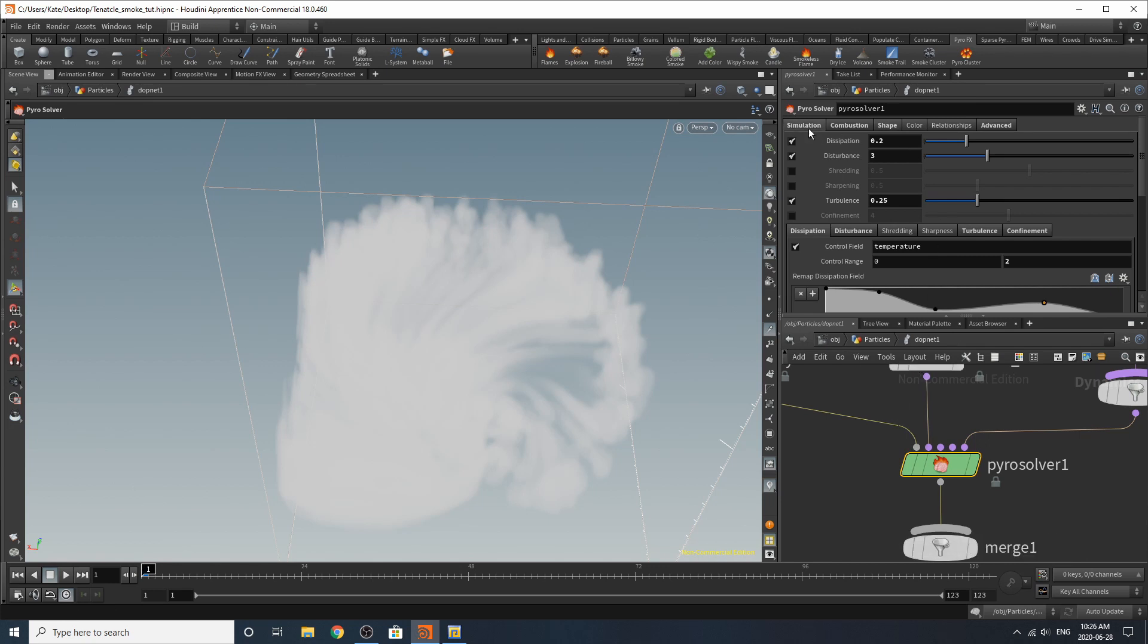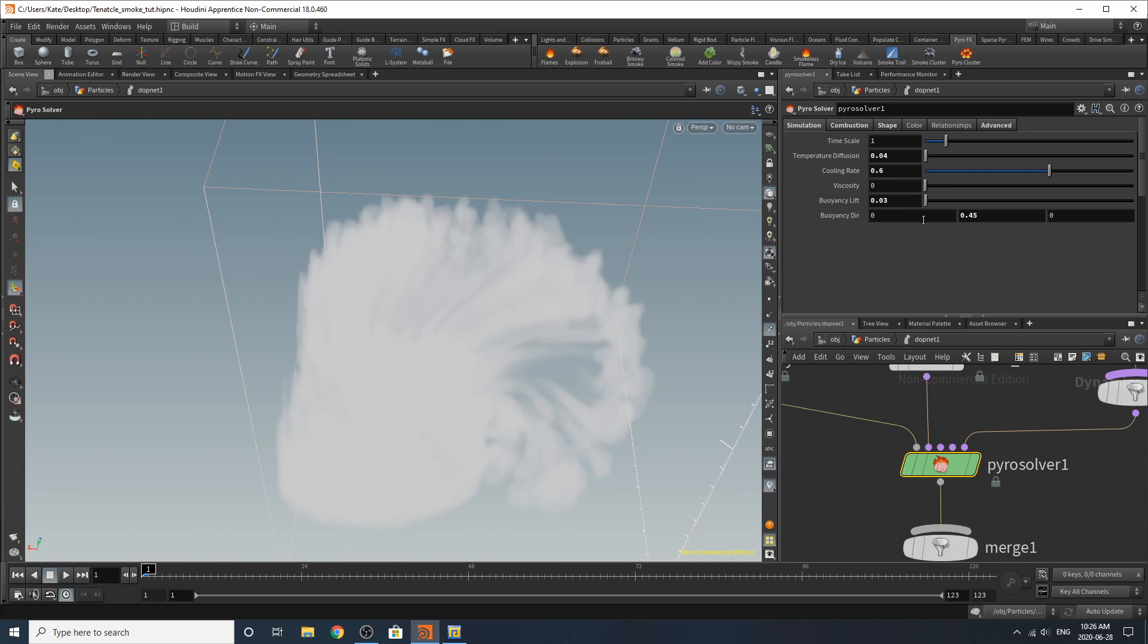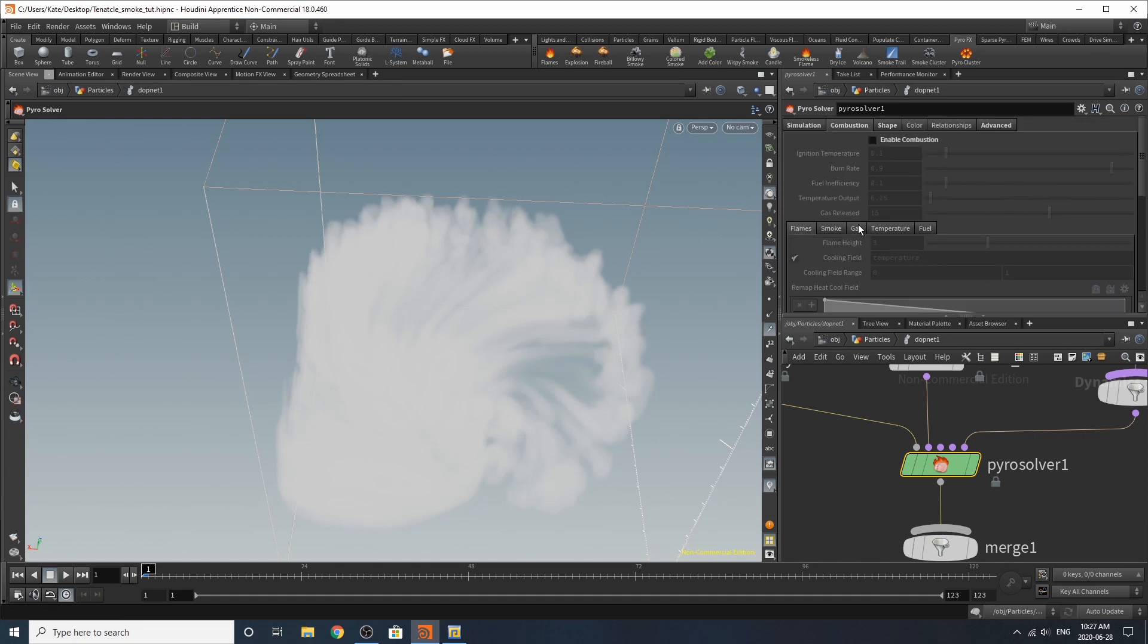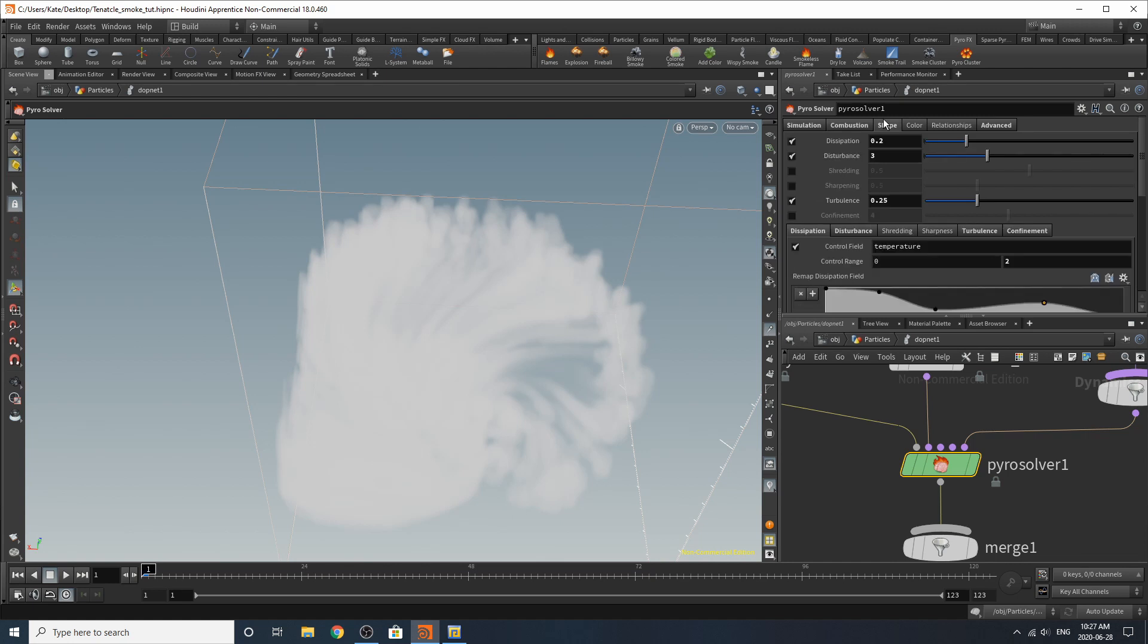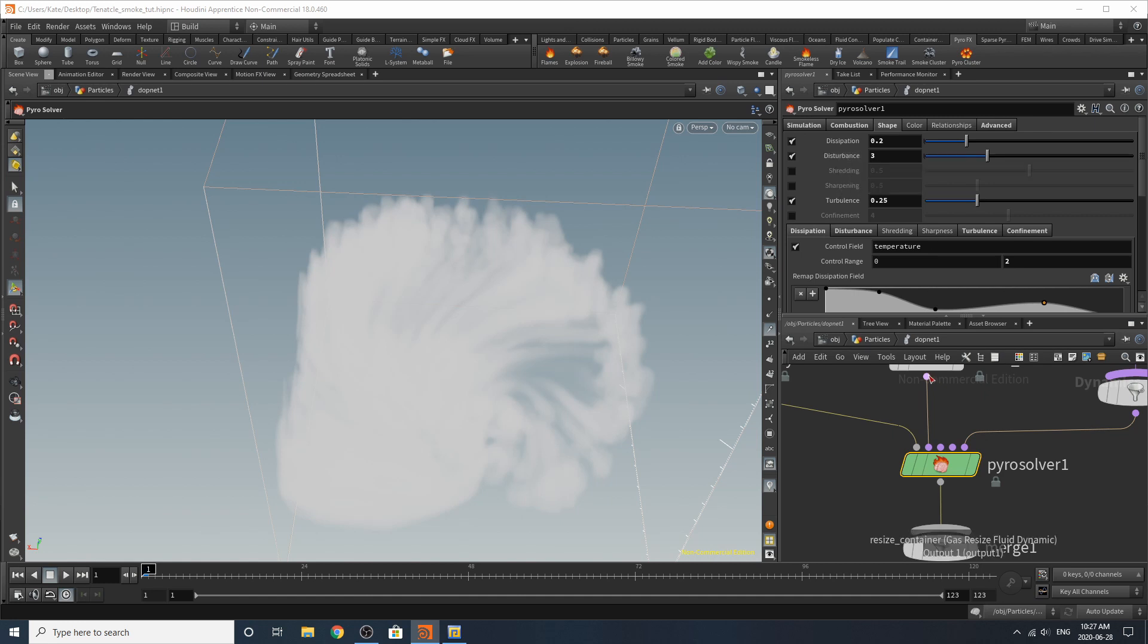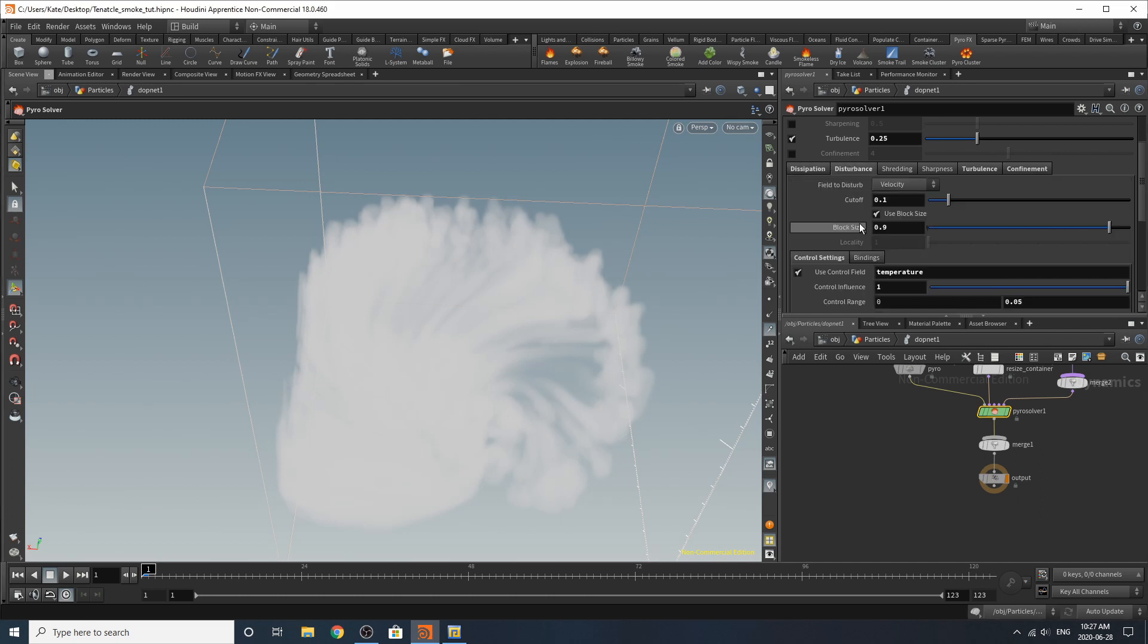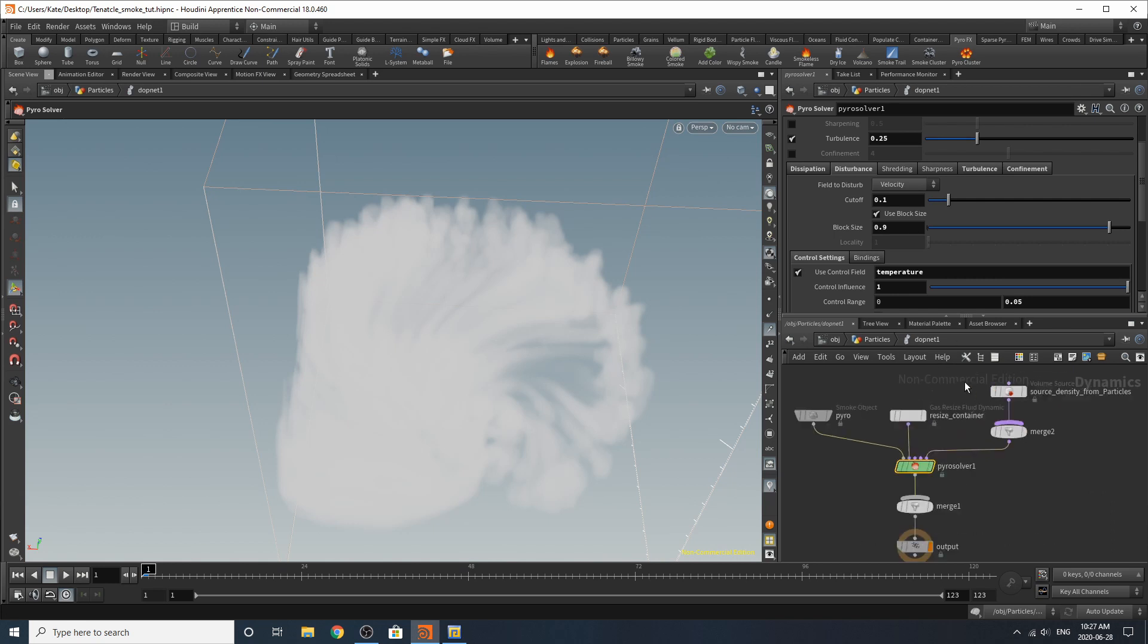So in the simulation tab I turned down the temperature diffusion to 0.04 the buoyancy lift to 0.03 and the buoyancy direction to 0.45 in the y-axis. Combustion did not change that and just on the shape tab that's as far as I went for changes so I turned the dissipation down to this disturbance to a 3 and the turbulence I kept at a 0.25. And this was the curve that I added for my dissipation and the block size I upped to a 0.9. And those are pretty much all the changes that I made.